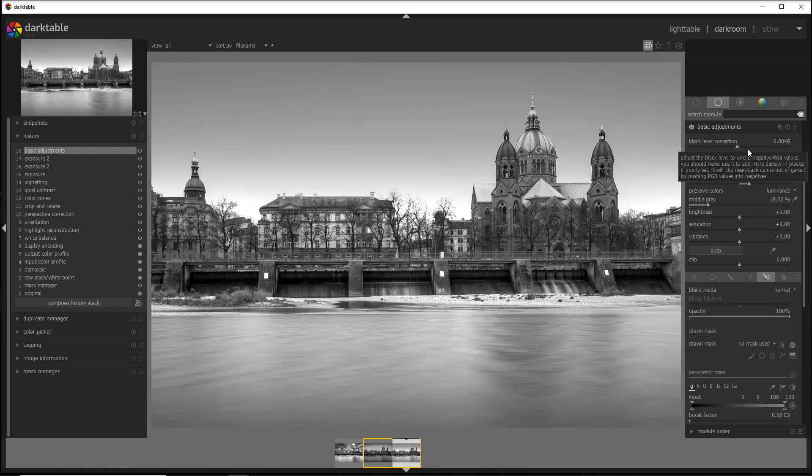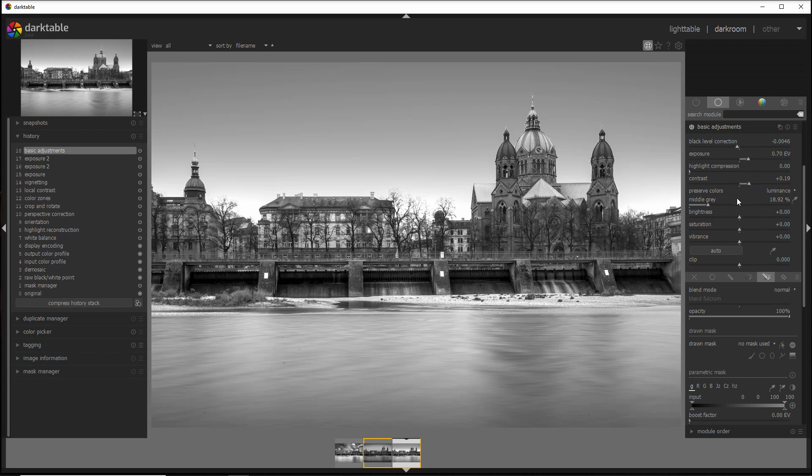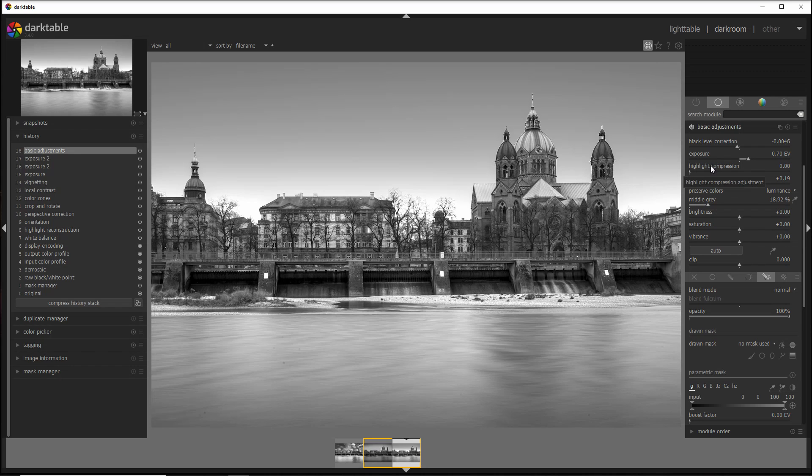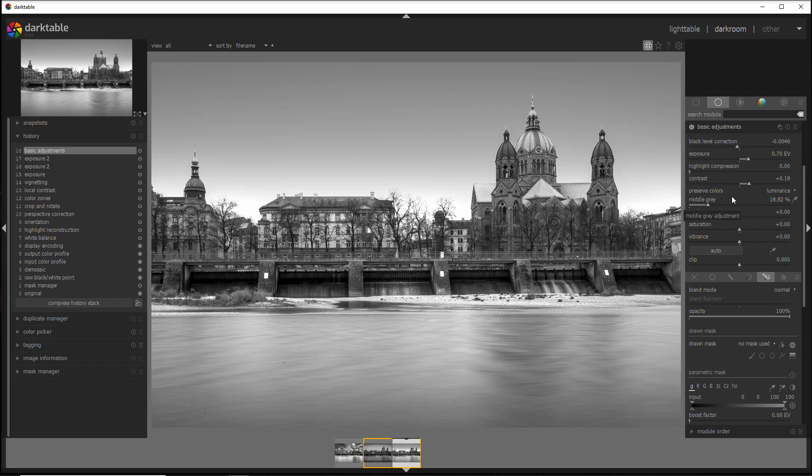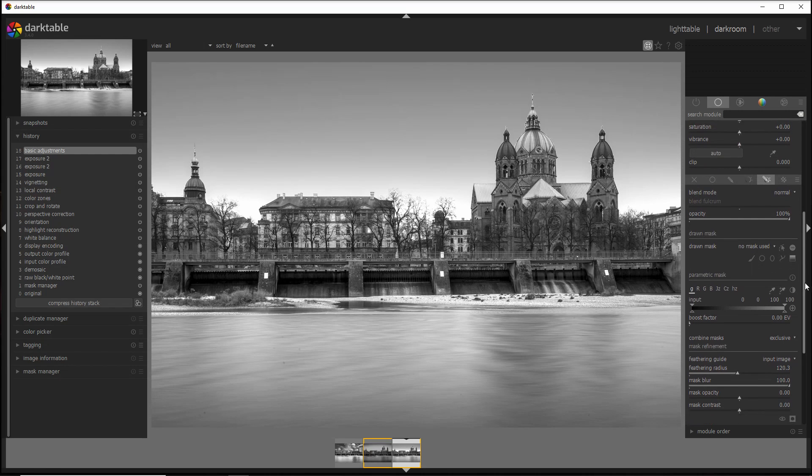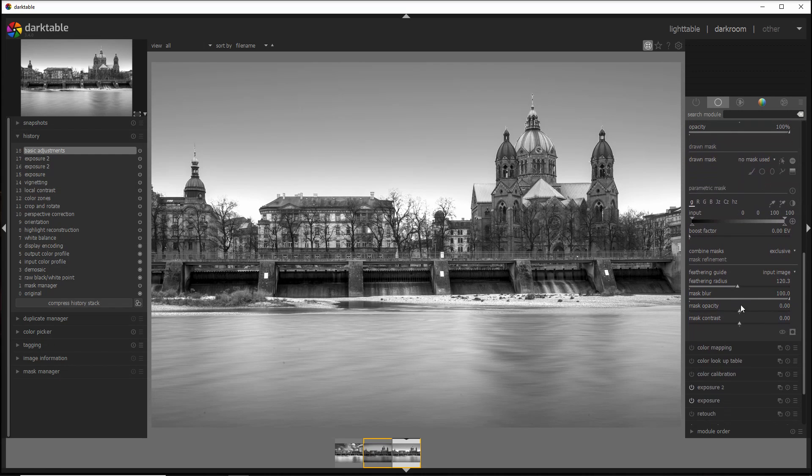So let's get the dodge and burn in black and white. And by the way, you can download these presets from a link in the video description. The dodging preset, as you see here, just increases the exposure by 0.70, adds some contrast, and most importantly changes the mask blur to 100 and the feathering radius to 120.